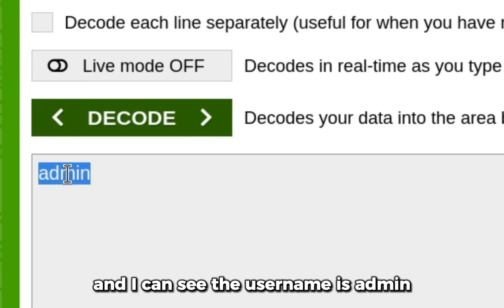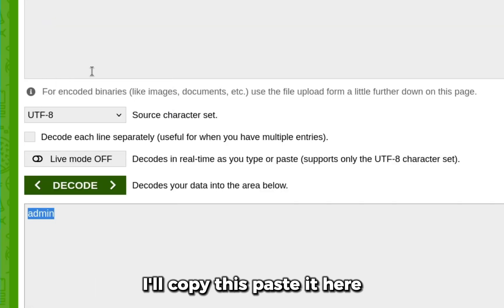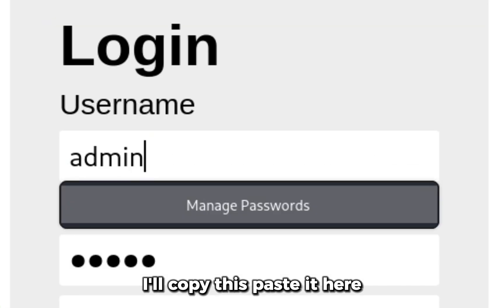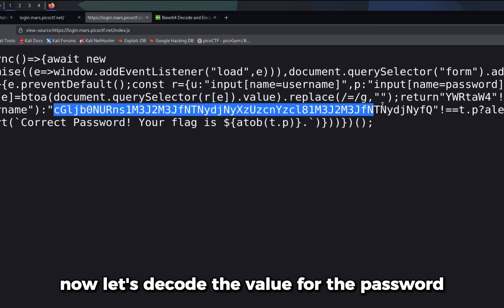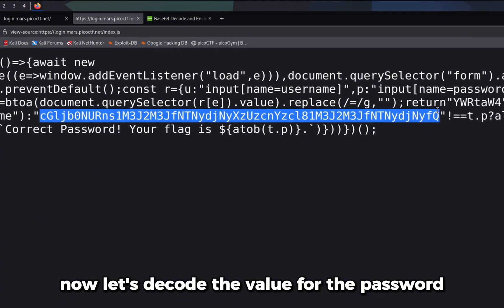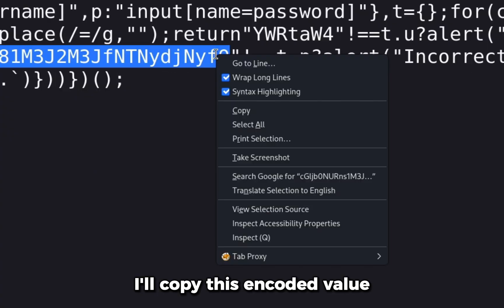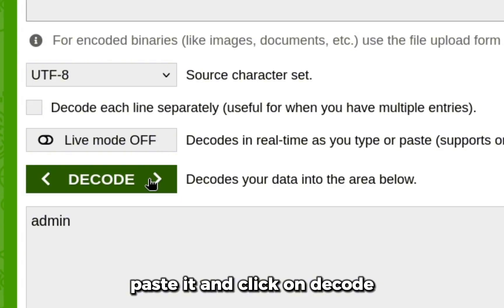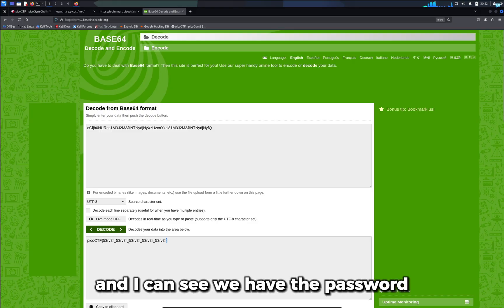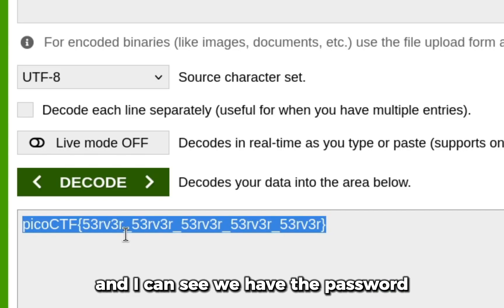I'll copy this encoded value, paste it, and click on decode. I can see we have the password, which also seems like the flag. So let's copy this and submit it as the flag.